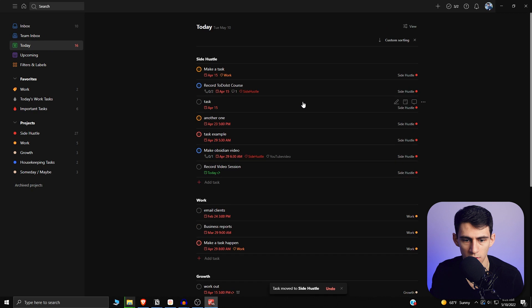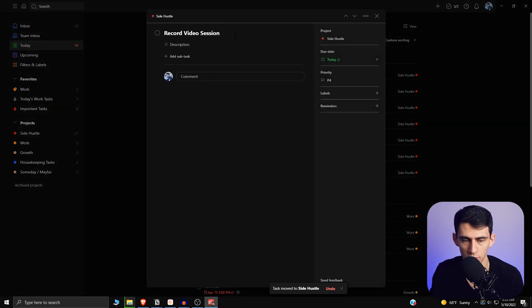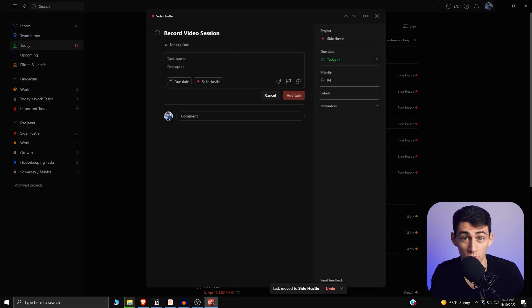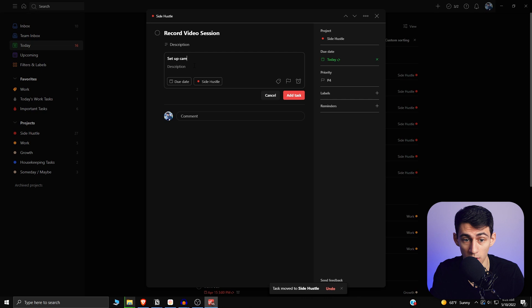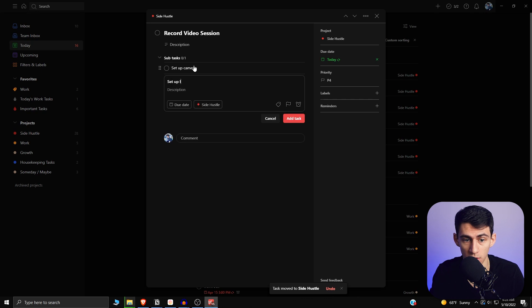So then I can go to today. Record video session. Cool. Let's do set up camera, set up lights.